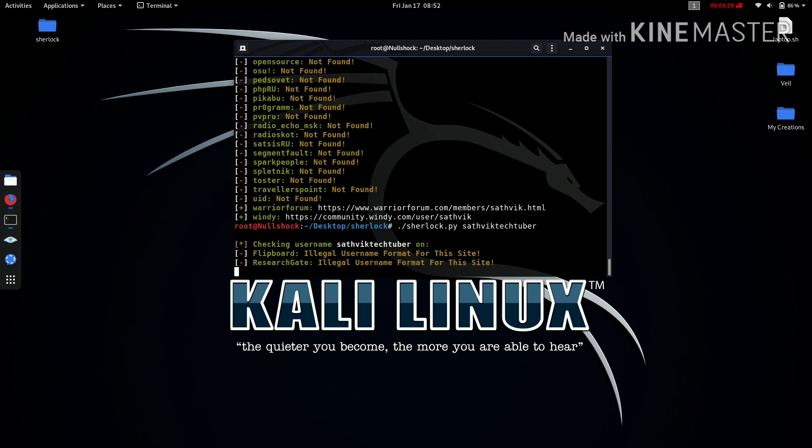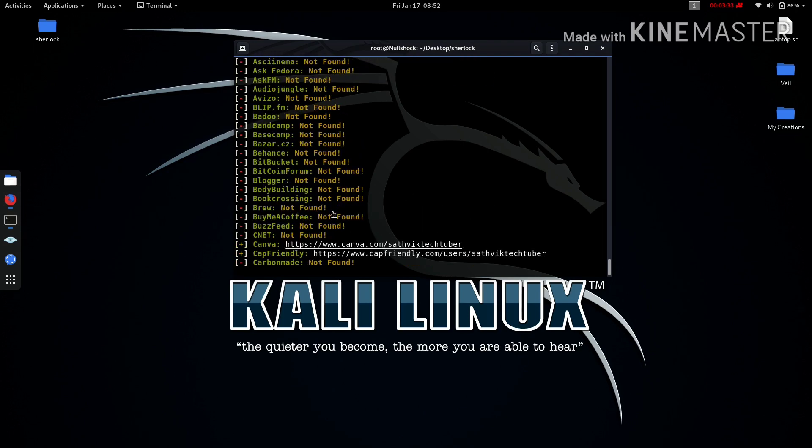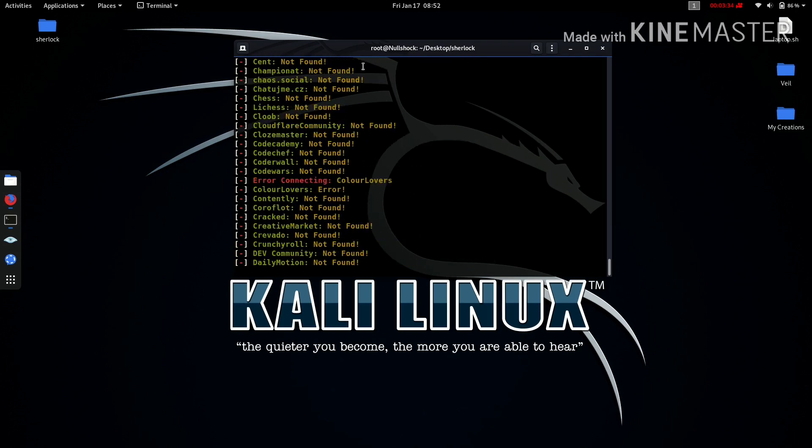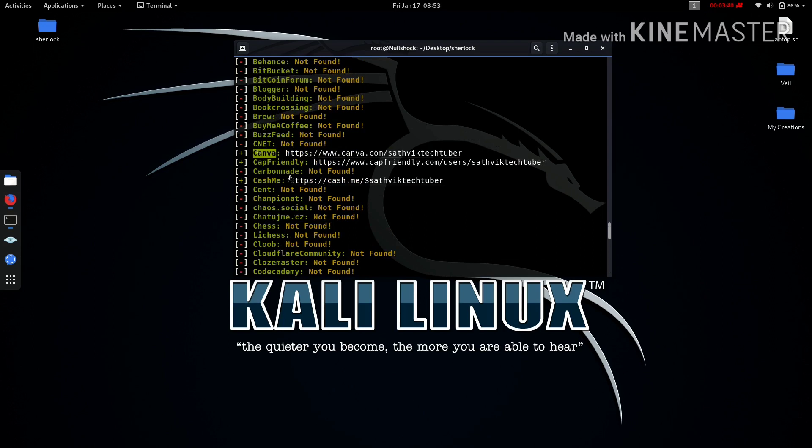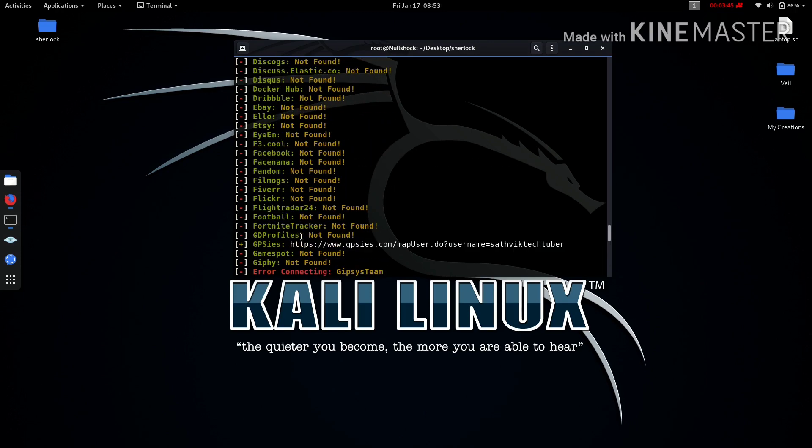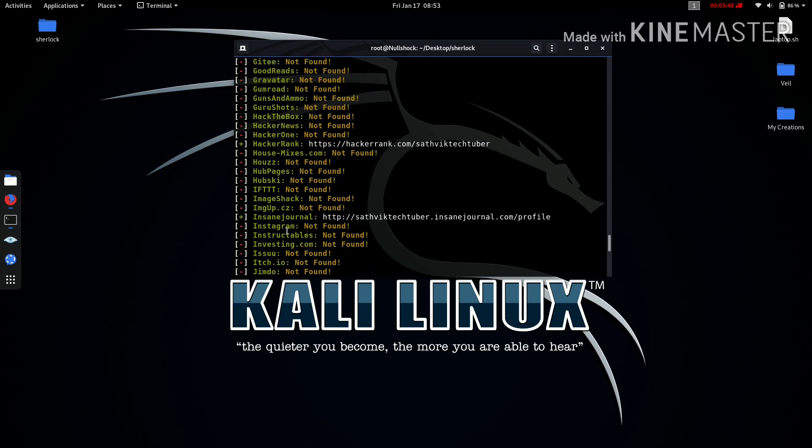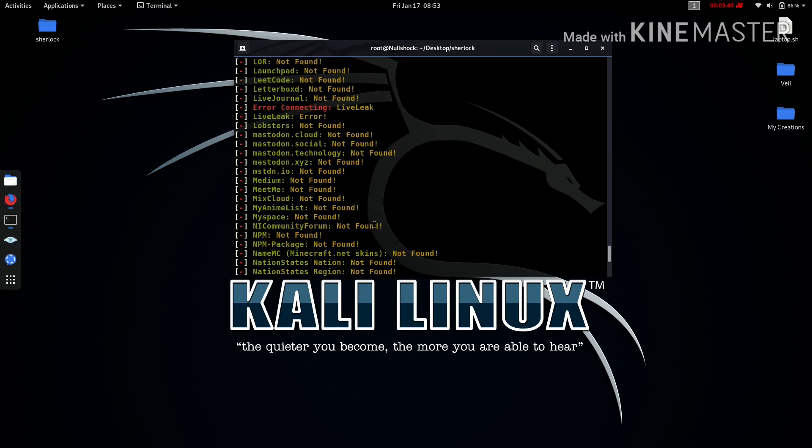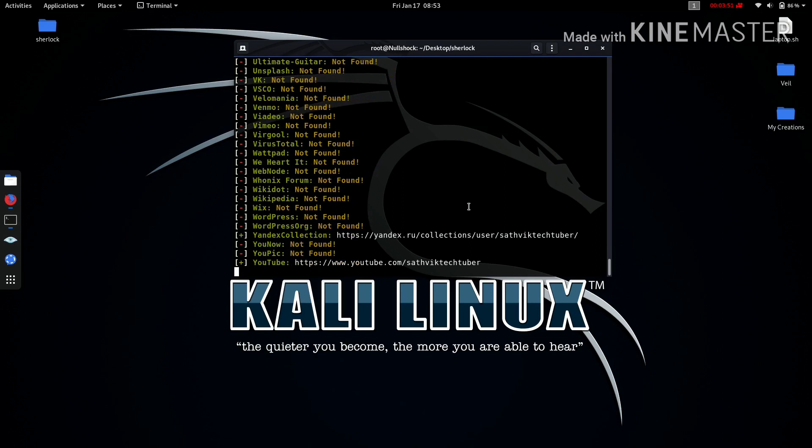Hit enter. It will search for Satvik and you will find all the websites that the user has linked. I have linked accounts on Canvas, and I don't know why it caught me for selling my old mobile, and Hacker Rank and many more. You can search for this.